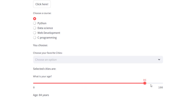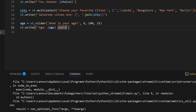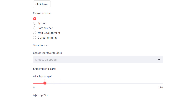After refreshing, you see the slider starting at 25. Sliding it changes the displayed age from 0 up to 100. The third argument sets the starting position — changing it to 20 makes the slider start at 20 years. This is how you add a slider to your Streamlit application.